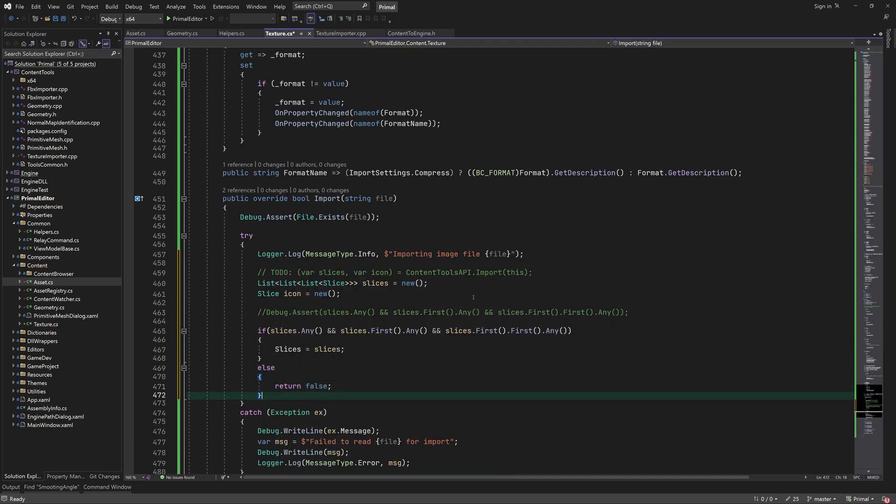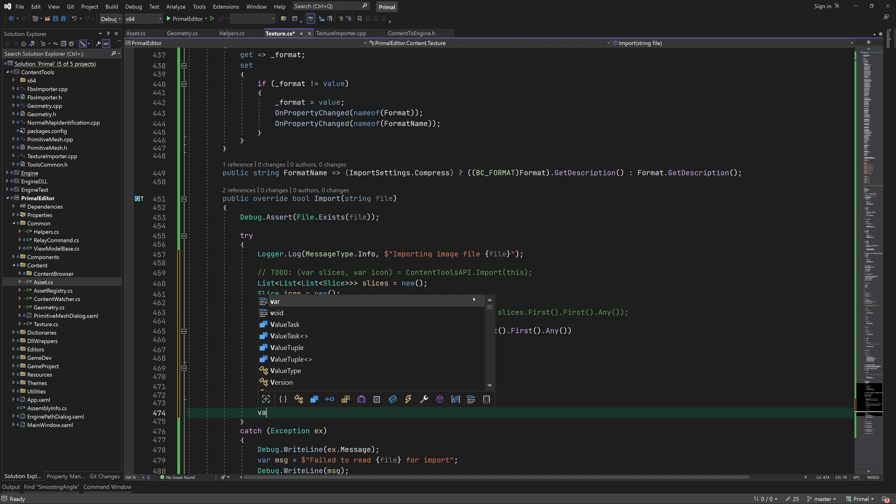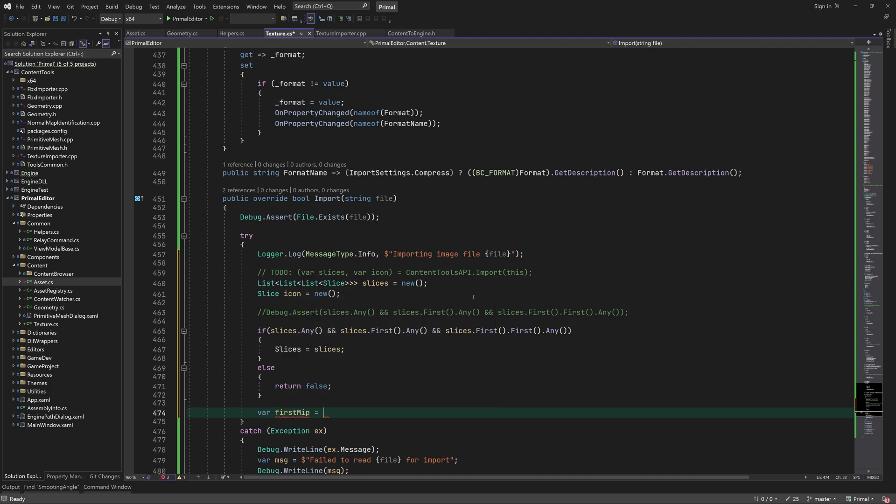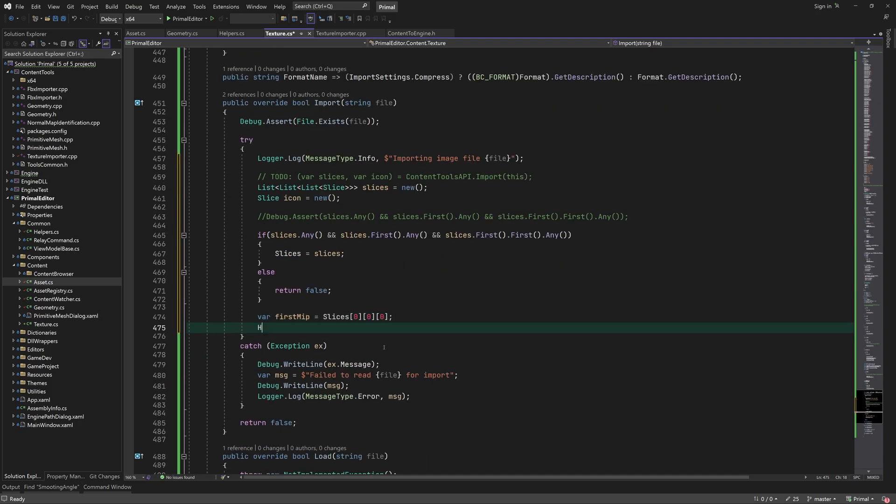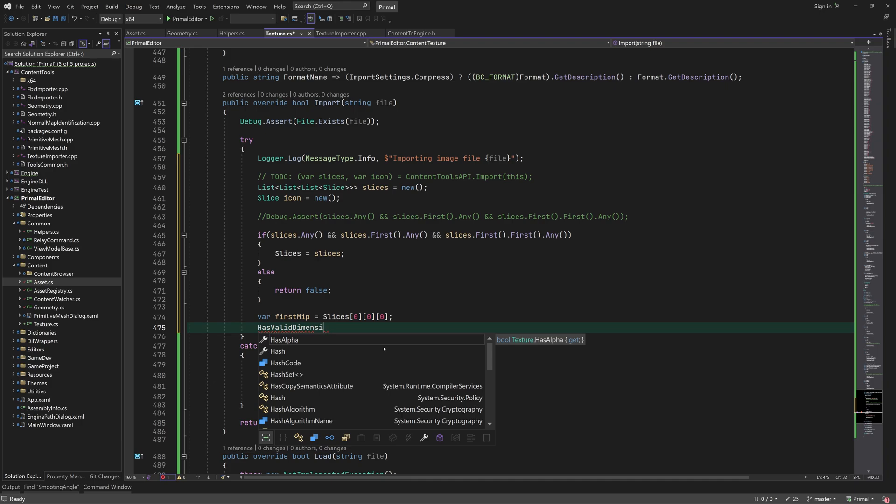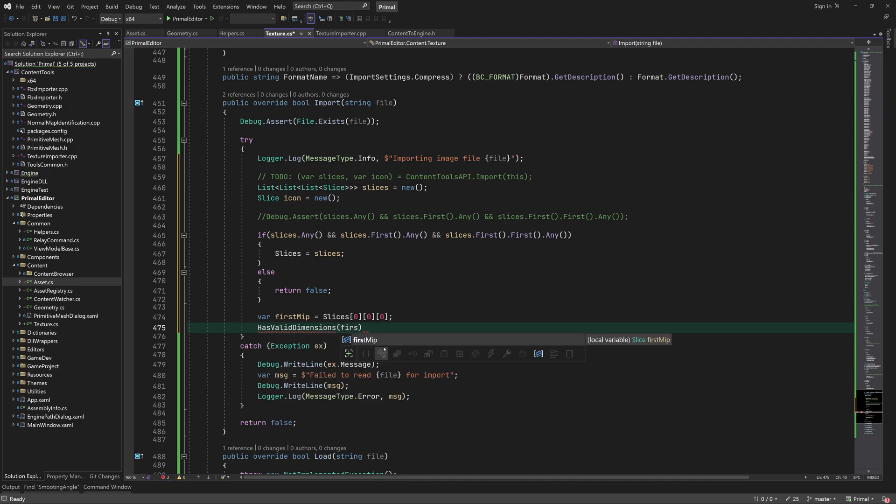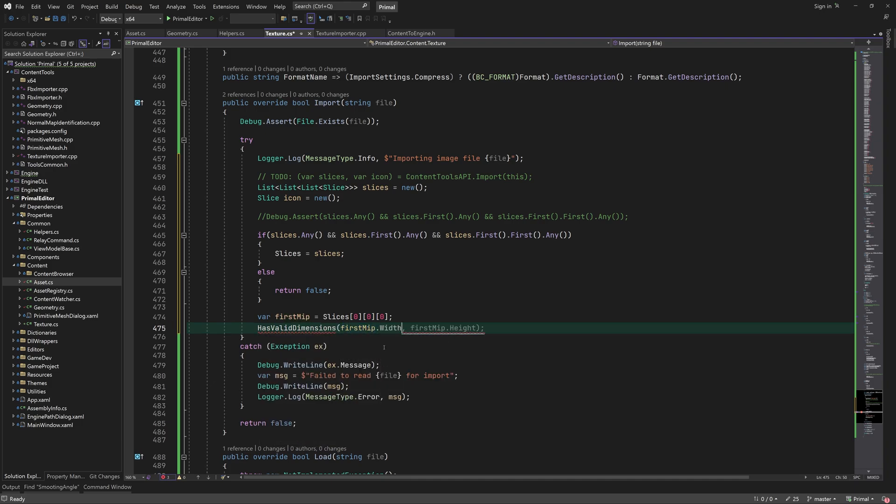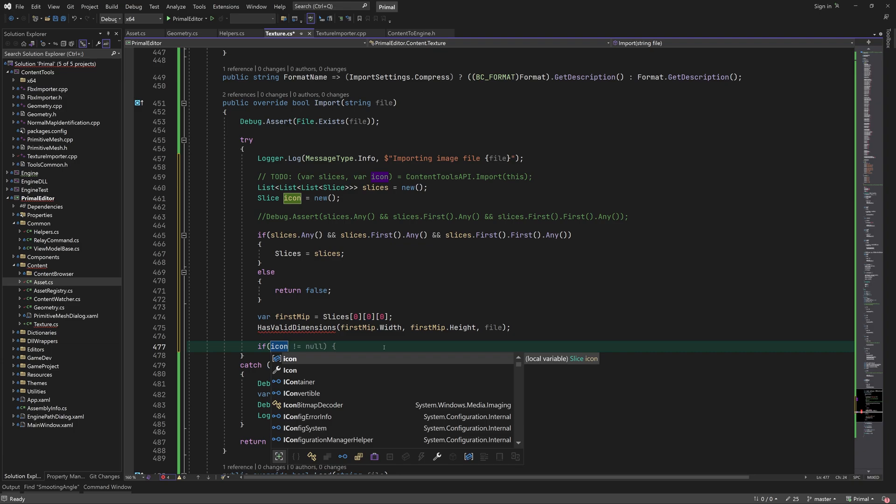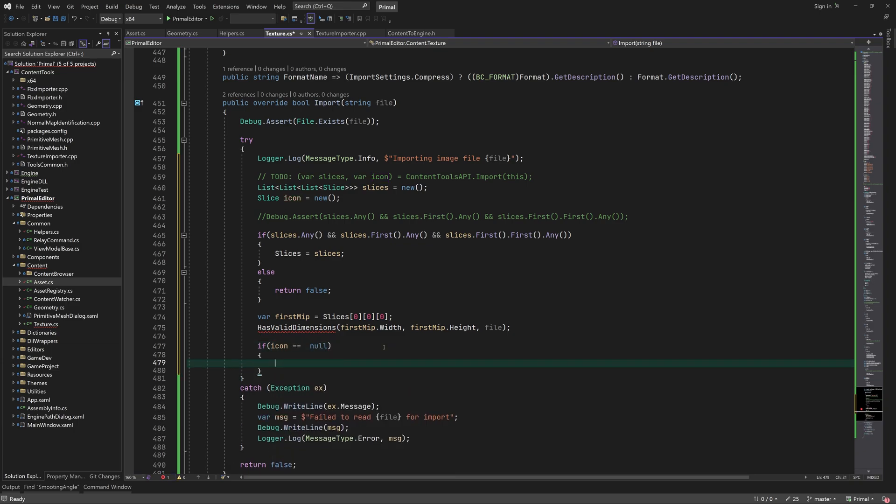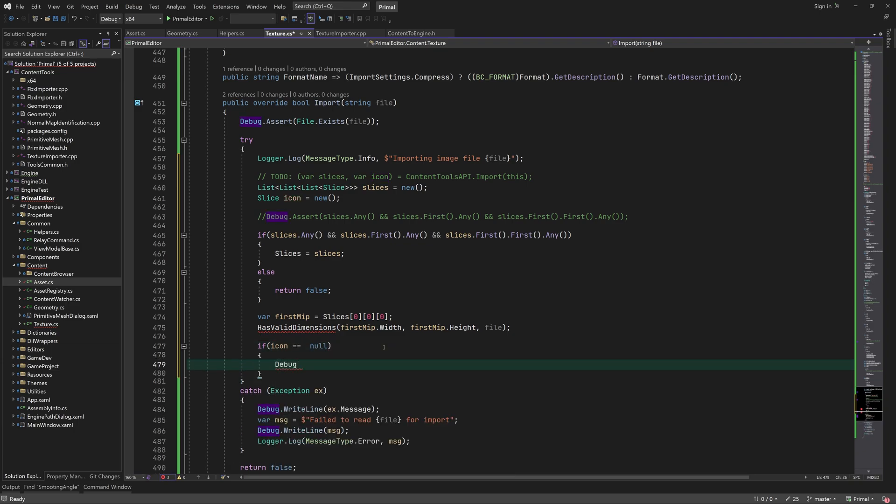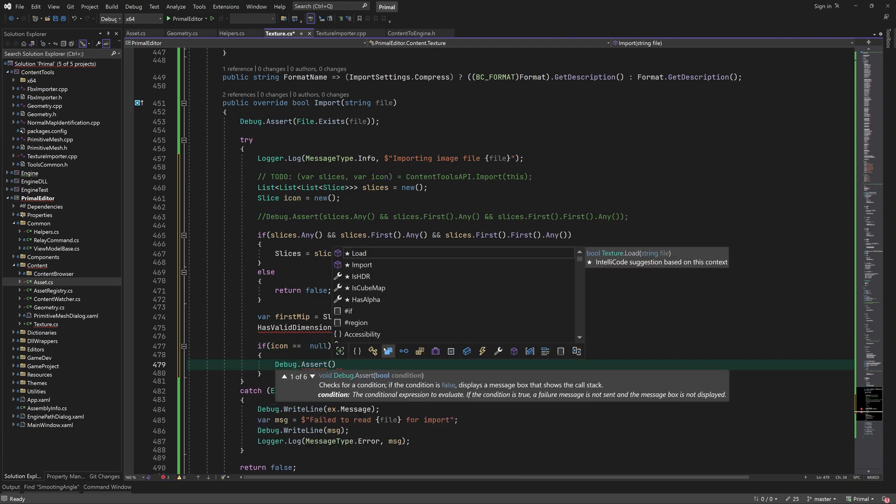And then we are pretty much done, except we would like to create an icon for the asset file and also check if the texture has a size in pixels that's suitable for use on GPU. I'll come back to this in a bit, but first let's finish this function.